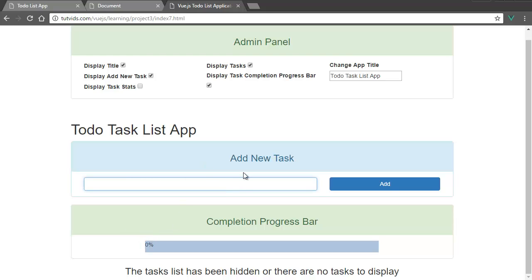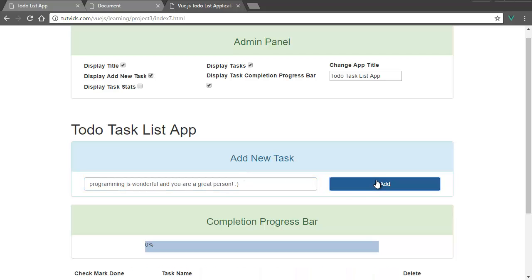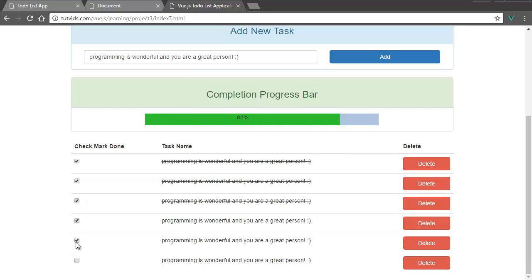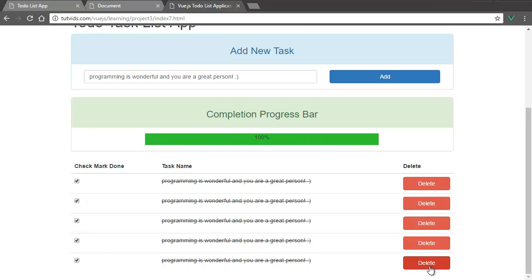Display task completed. It's currently at 0%. So now let's add a few tasks. Programming is wonderful. And you are a great person. Smiley face. Add a few. And then let's complete a few tasks. Complete, complete, complete, complete, complete. And let's delete the last one. All right. So we're all the way at 100%. And metaphorically speaking, we are at 100%, at full capacity of the Vue.js tutorial series.